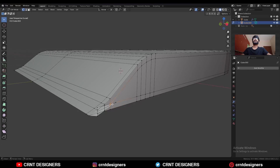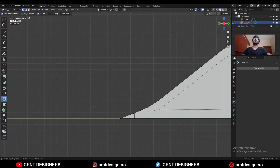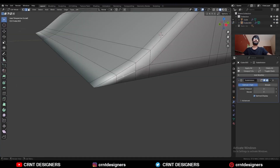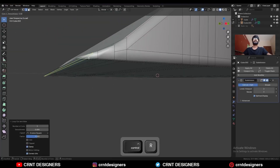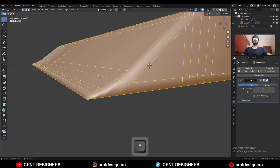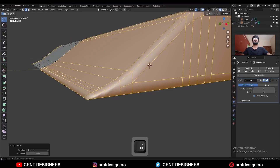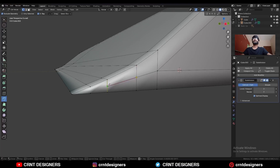Then select these vertices and merge at the center. Dissolve these edges. Use the knife tool and create a cut like this. Select this edge and Ctrl+B to dissolve it. Add one loop cut here and add one loop cut here. Dissolve this edge. Then take the symmetry along the x-axis and dissolve this edge, then create a cut like this.